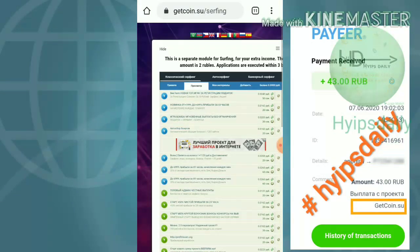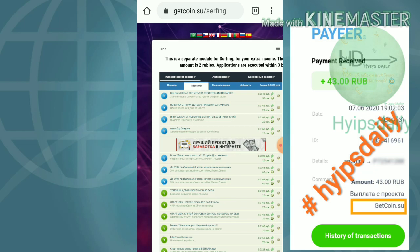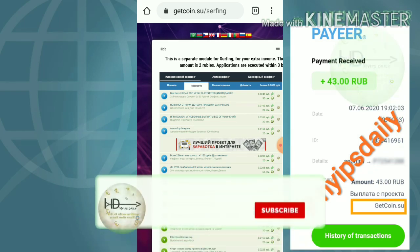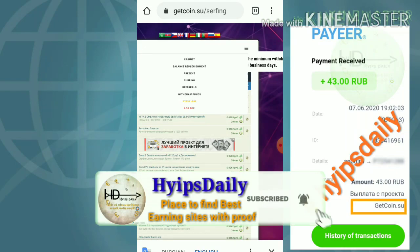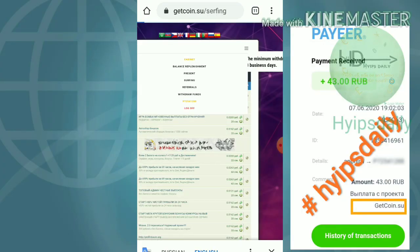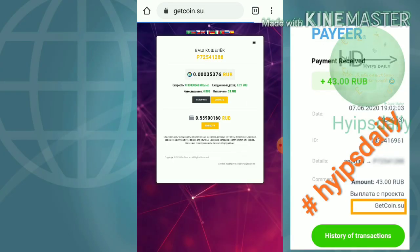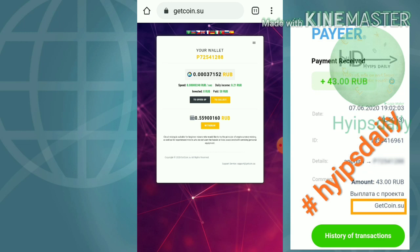Another way you can earn is by using the bonuses button. To get your bonus, you just go to the home page and hit the collect button. Your bonus amount may vary — it will pay you 20 to 80 cents of rubles.